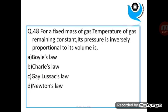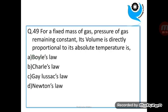Question 48: For a fixed mass of gas, temperature remaining constant, its pressure is inversely proportional to its volume is? Answer: Boyle's law. Question 49: For a fixed mass of gas, pressure remaining constant, its volume is directly proportional to its absolute temperature is? Answer: Charles' law.